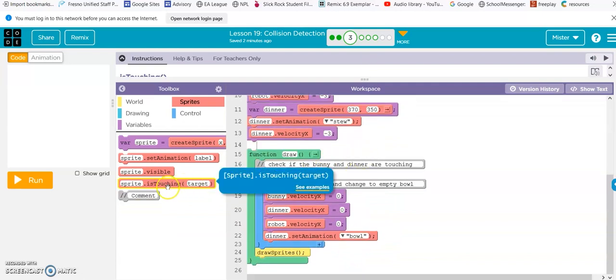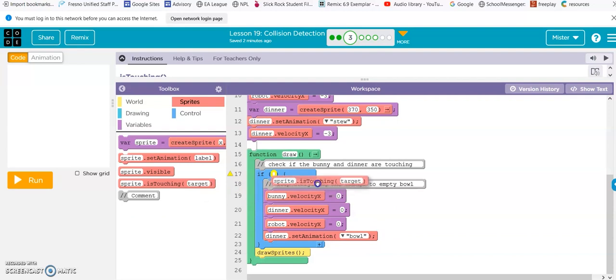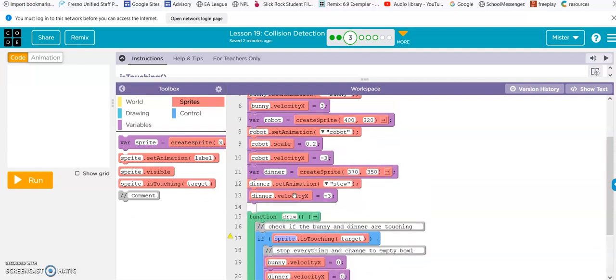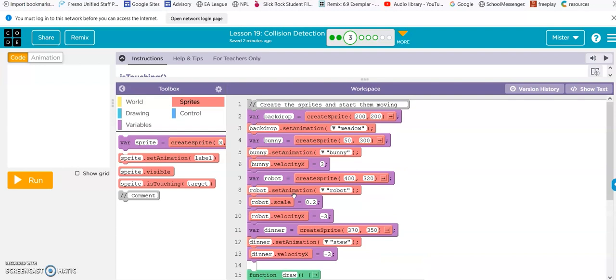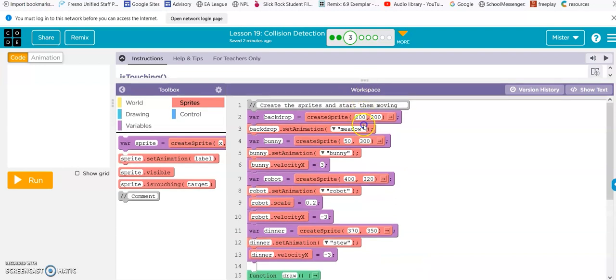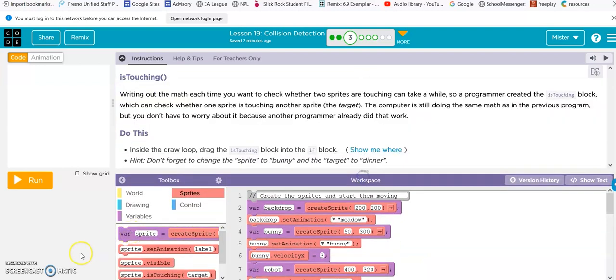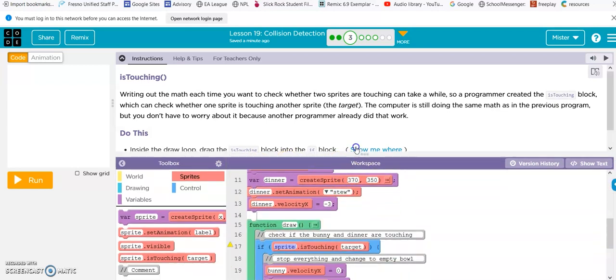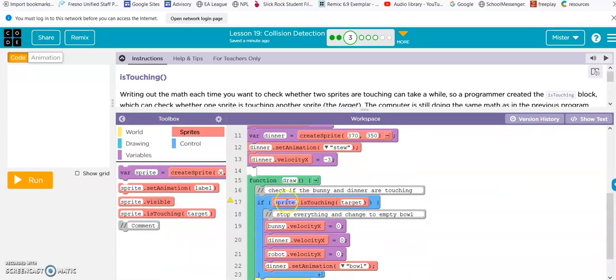Alright, is-touching. If. And change sprite to bunny and target to dinner. So, bunny, dinner.